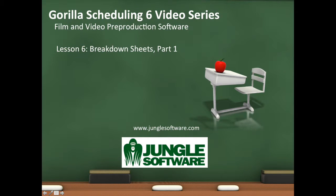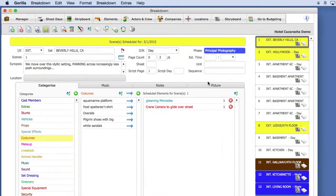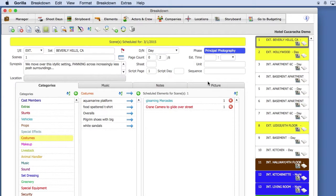Welcome to the Gorilla 6 video series. In this lesson, Part 1, Breakdown Sheets, we're going to learn how to add elements to Breakdown Sheets. Now, if you'll remember, in a previous lesson, we learned how to import a screenplay into Gorilla.